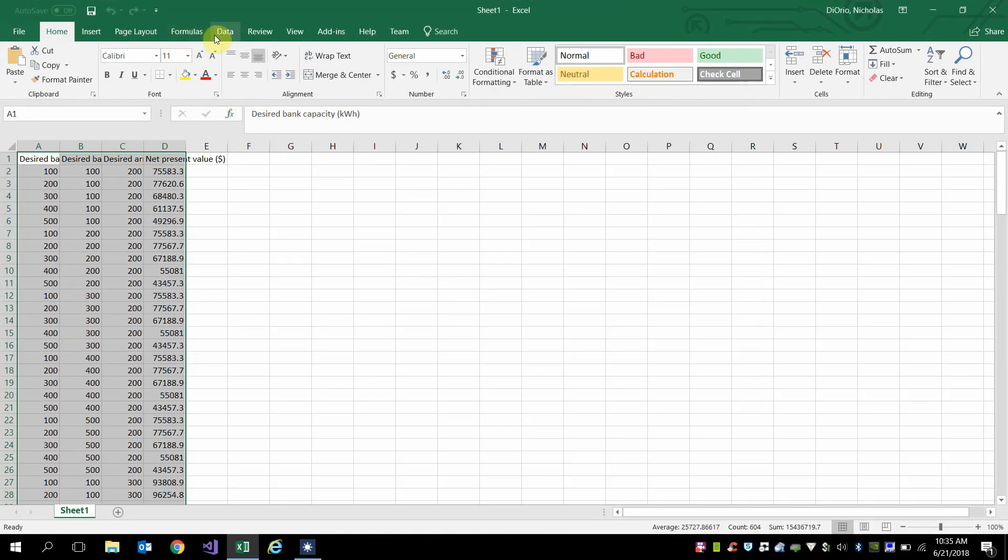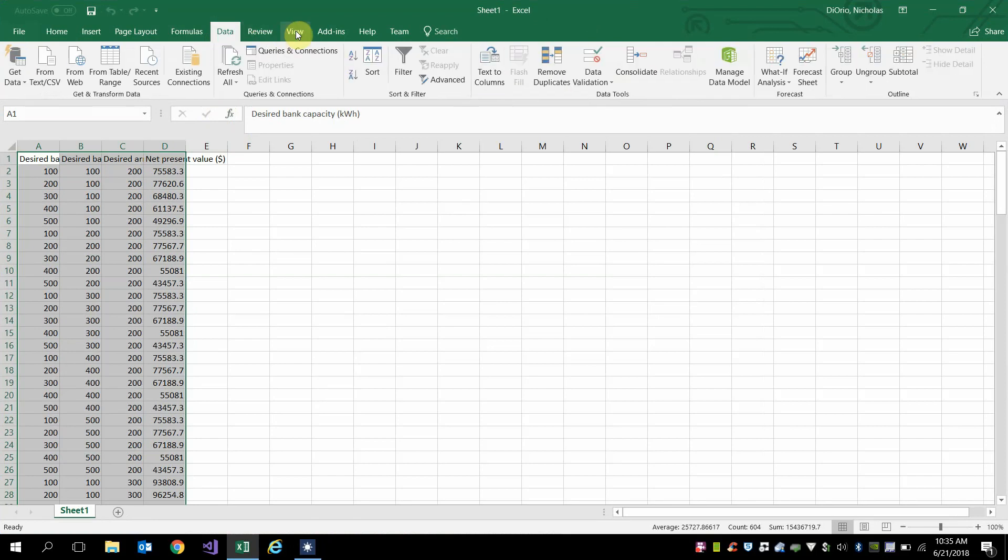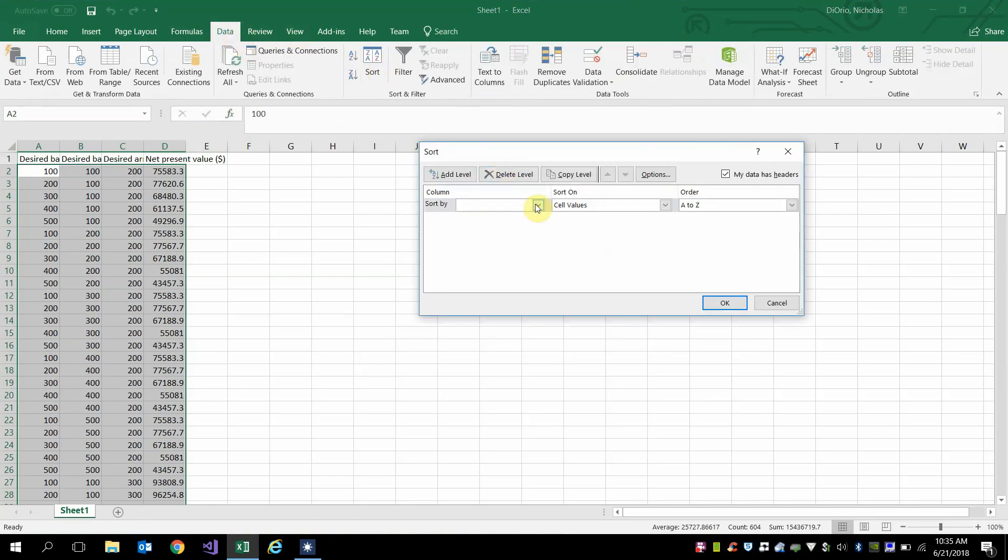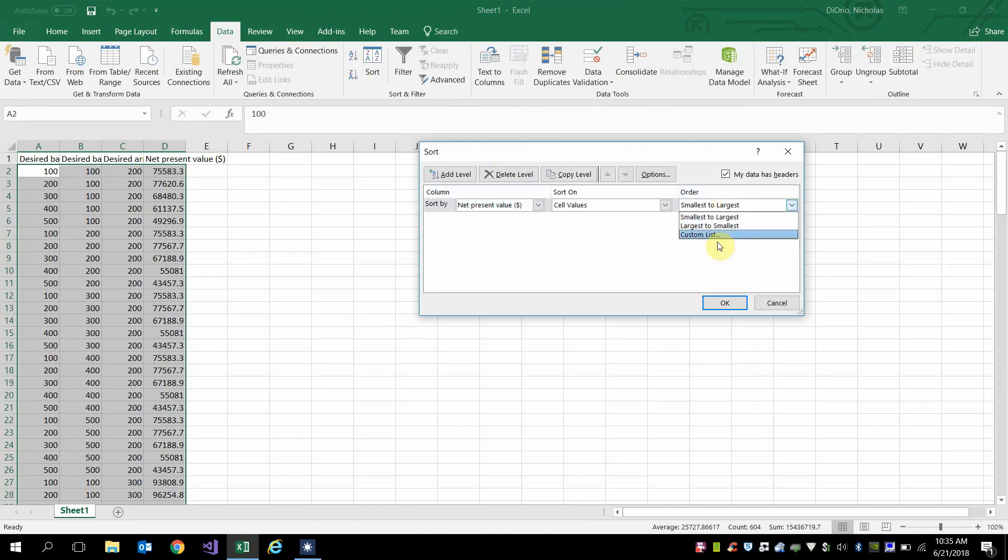And then you can just go to the data tab and click sort, and sort by net present value, and then sort largest to smallest.